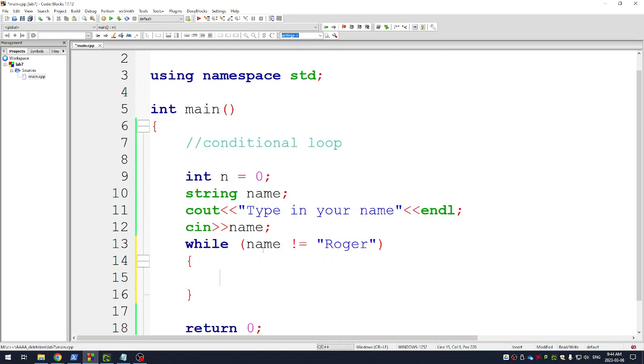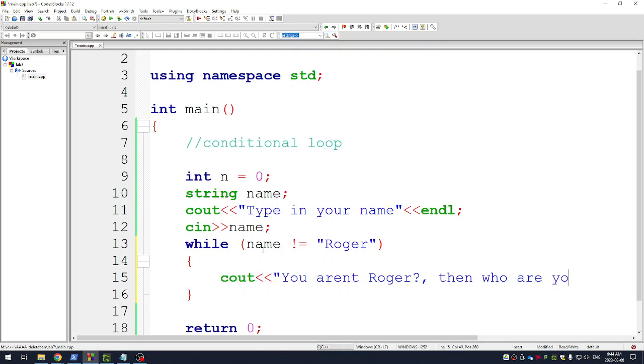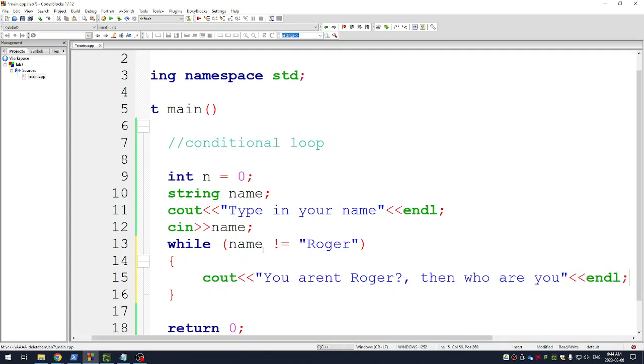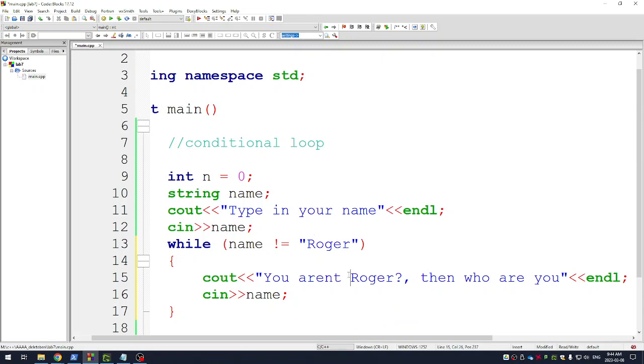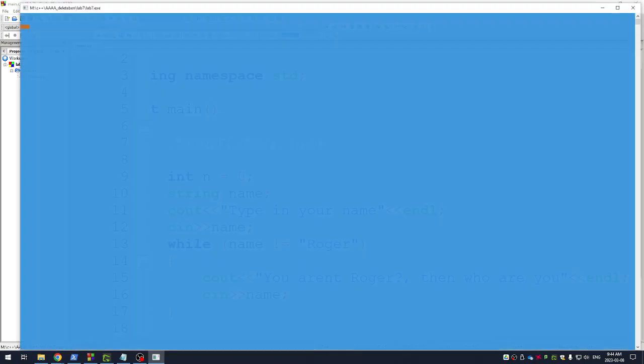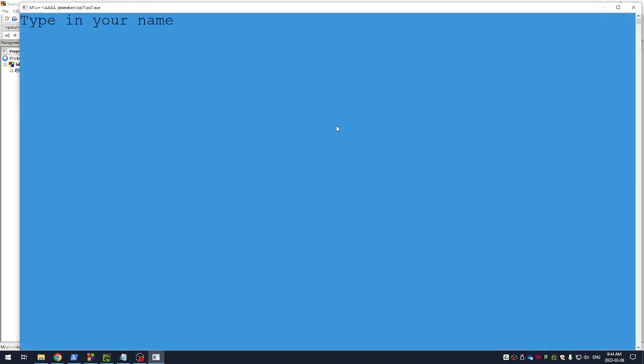So this loop is going to run until the person types in the name Roger. I'm going to send a message to this person that says you aren't Roger, then who are you? And then I'm going to have another C in command here. So basically this program is going to run and every time you put in a name other than Roger it will say I don't know you or you aren't. Let's try it. This is kind of how your password program works on your thing, right? Like it checks to see if you typed in the right name and if you didn't, it just gives you a message and asks you to do it all over again.